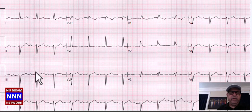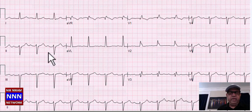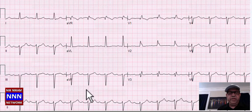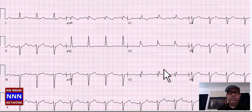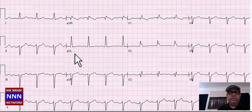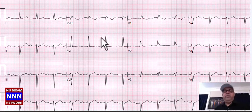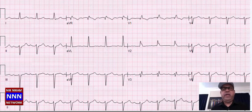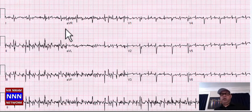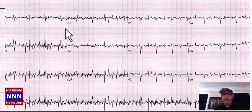Sinus rhythm with left axis deviation — QRS complex more negative than positive. Left axis deviation, left anterior hemiblock, right bundle branch block, non-specific ST-T changes — we are talking about bifascicular block with non-specific ST-T changes.